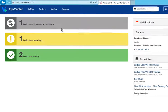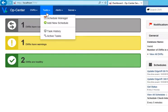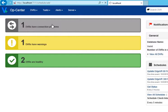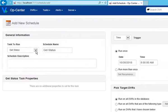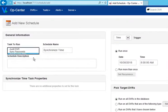To do this, click Tasks, Add New Schedule. Select the Synchronize Time task.